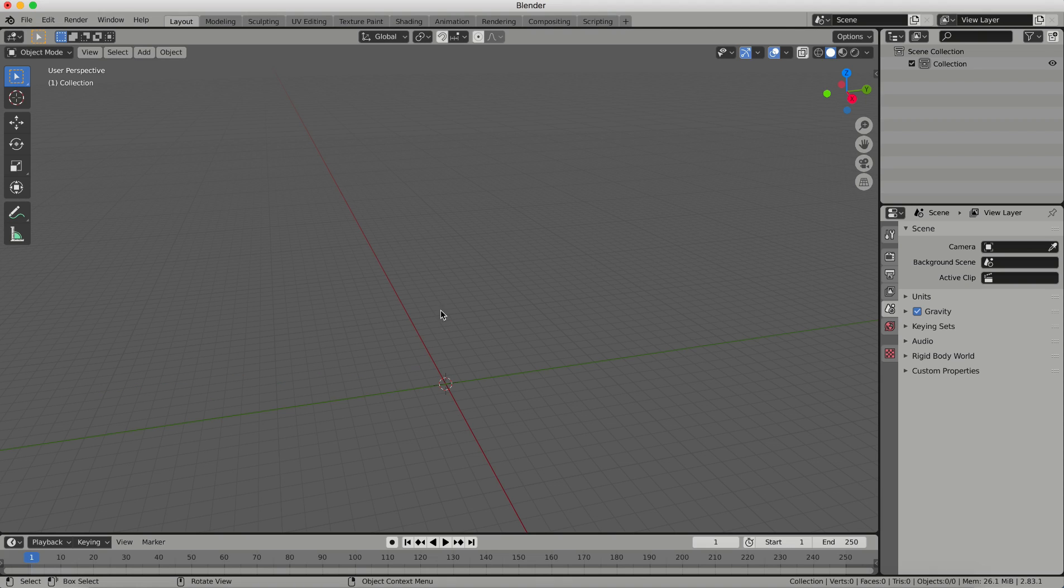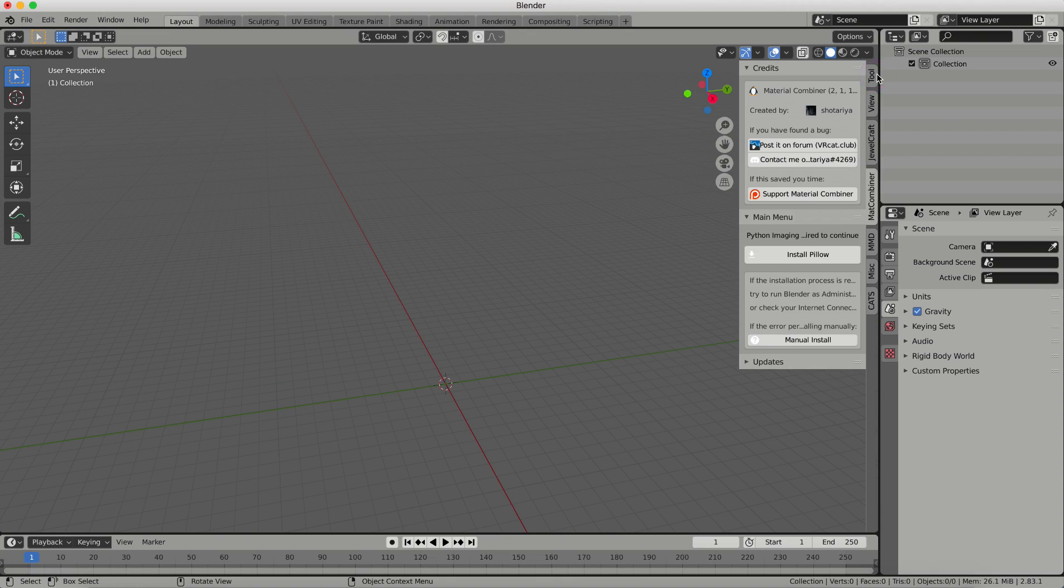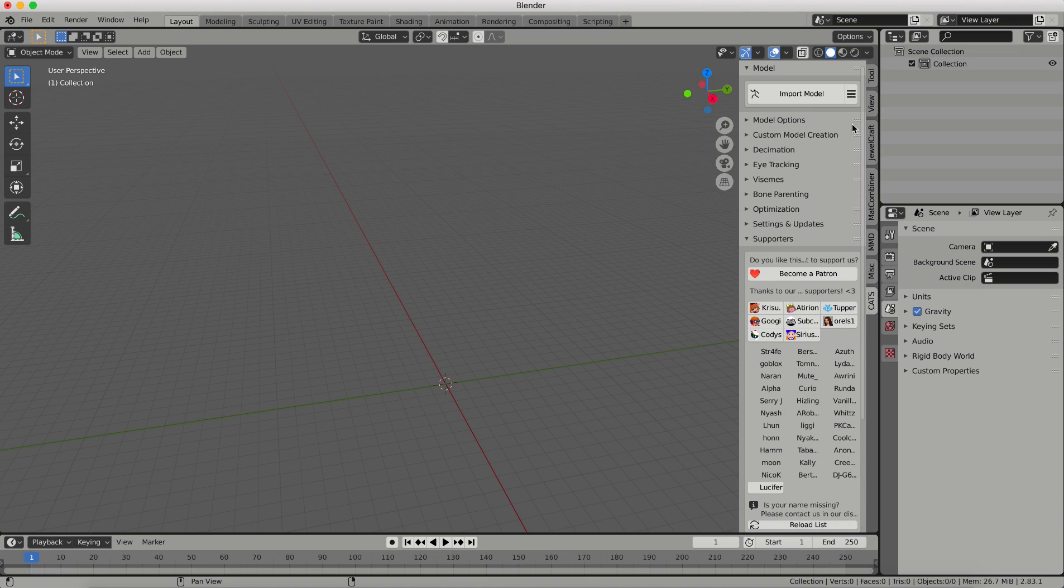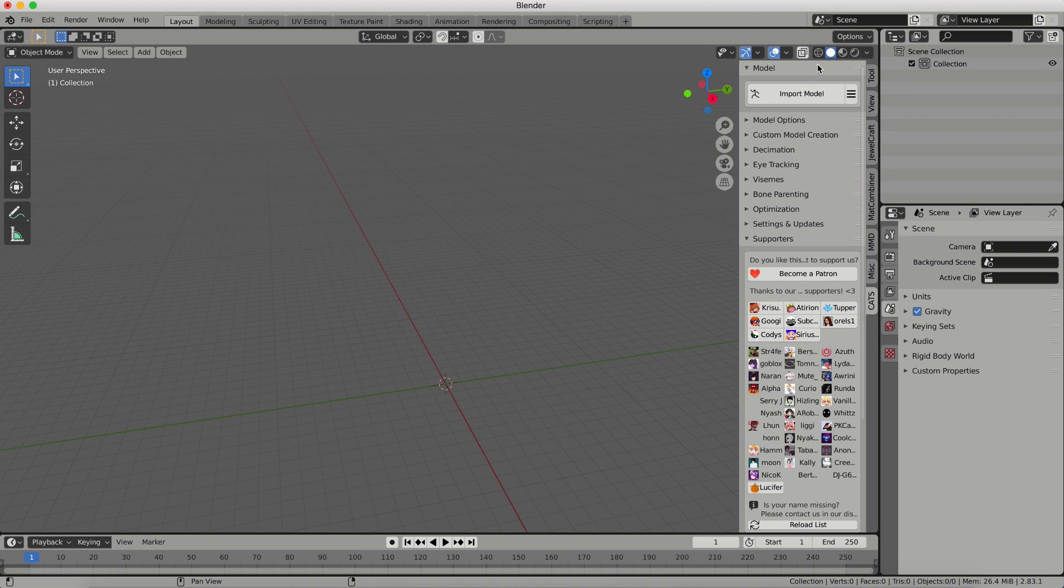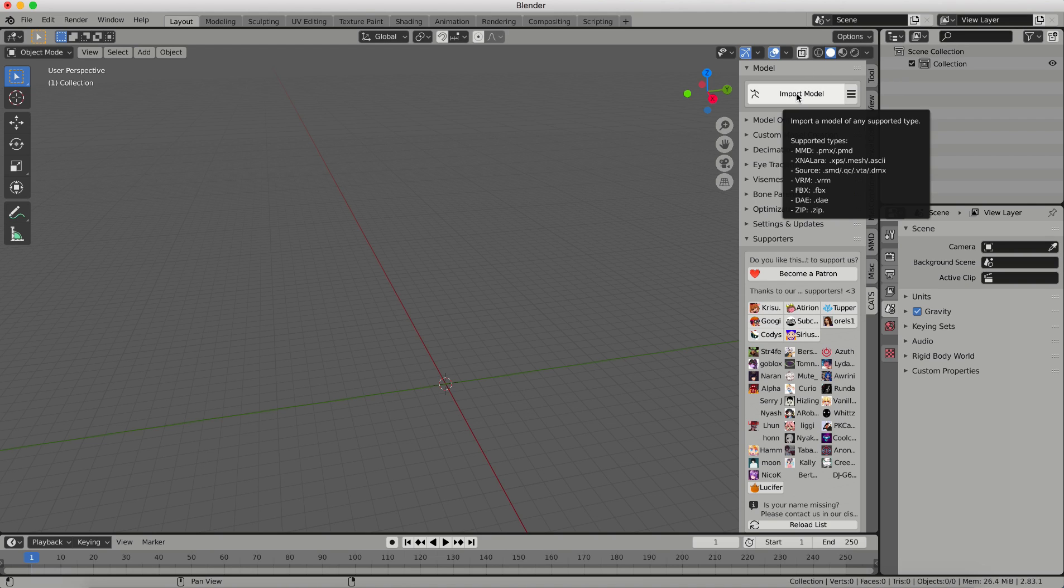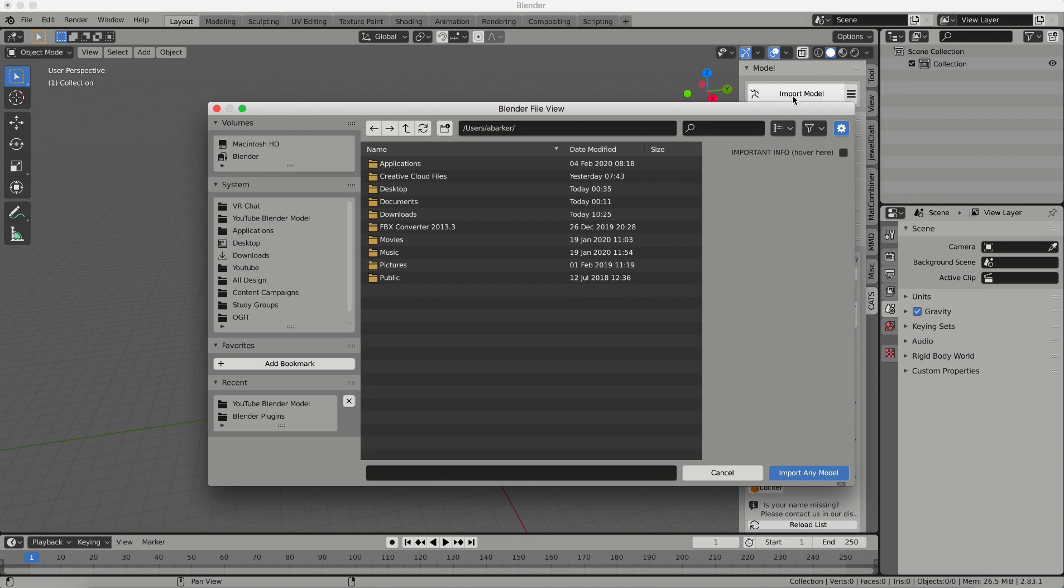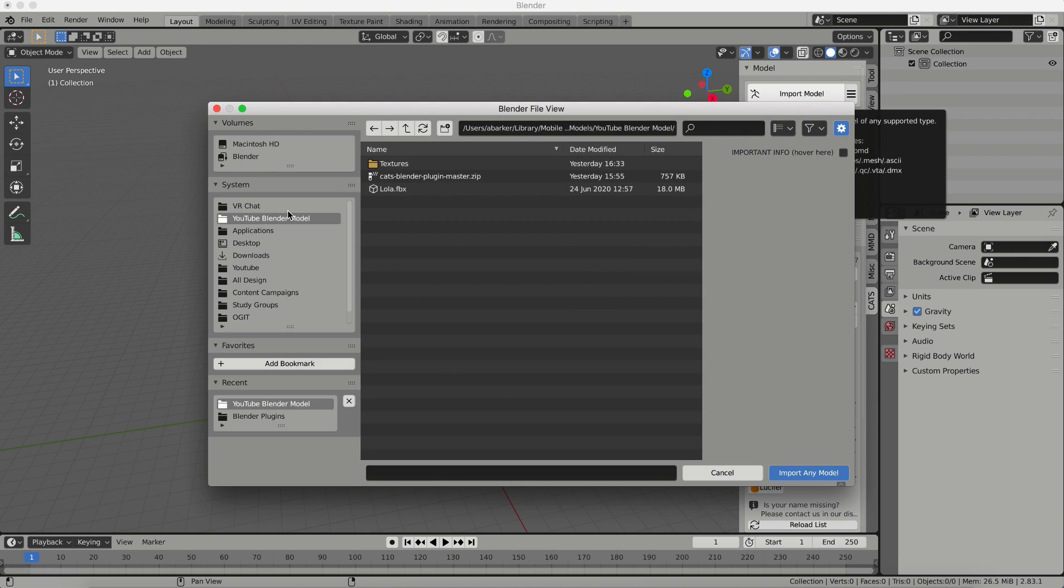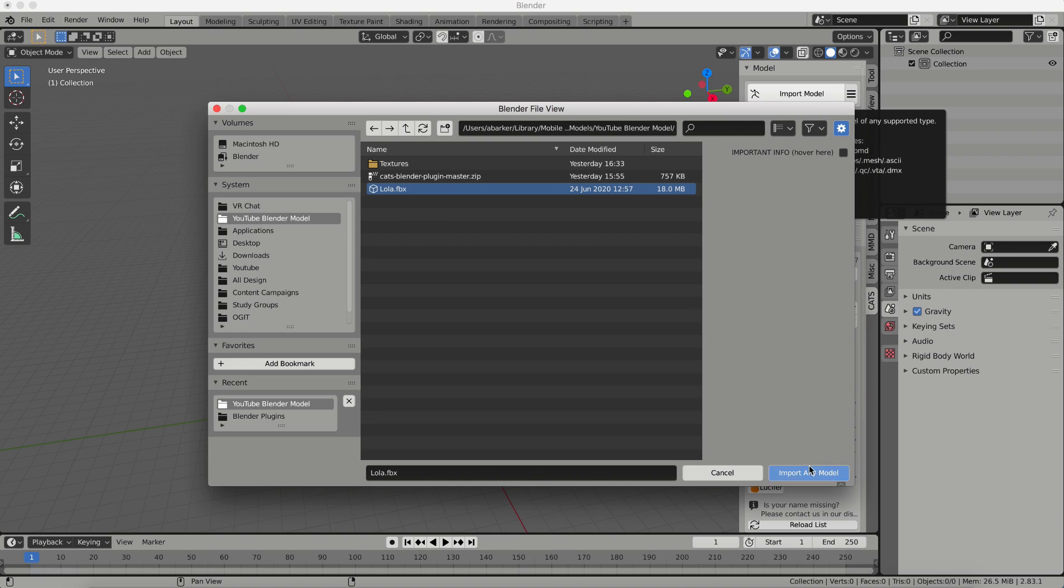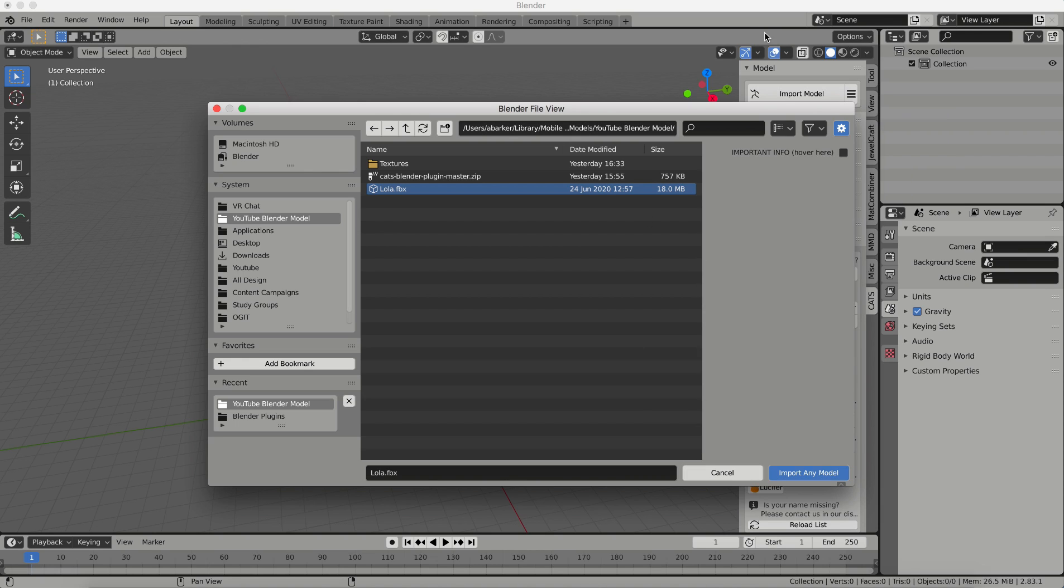Now to find Cats, you just click on this little arrow right here, and it'll bring out your tool panel. And if you come down here, this tab is all the plugin. So what we're going to do is we're going to start by importing a model. So I'm going to click on Import Model. I'm going to go to the folder where I saved my FBX and my textures, and I'm going to click on the FBX I want to import, and I'm going to click on Import Any Model.